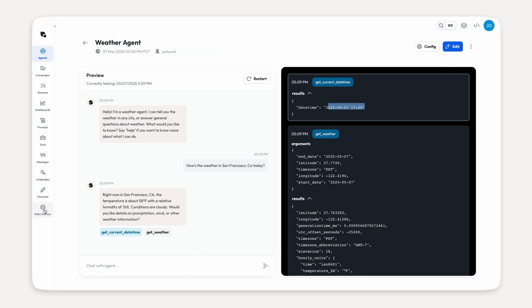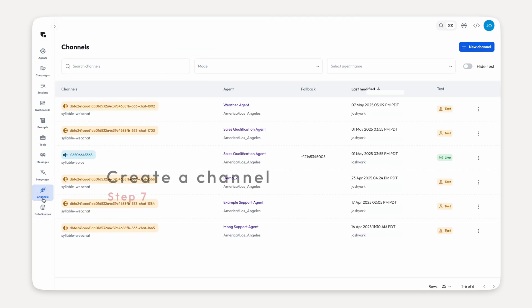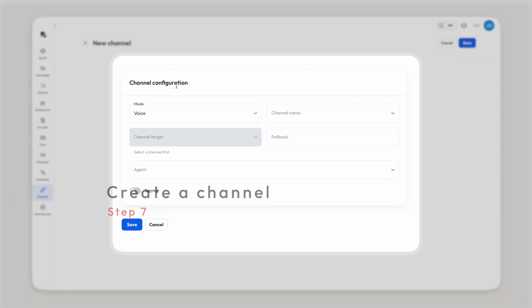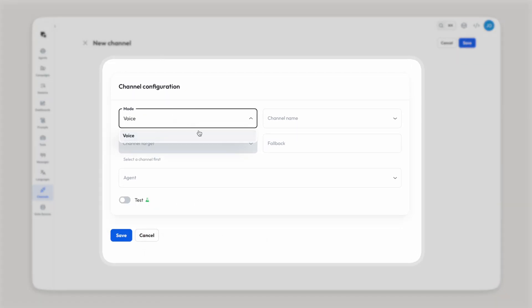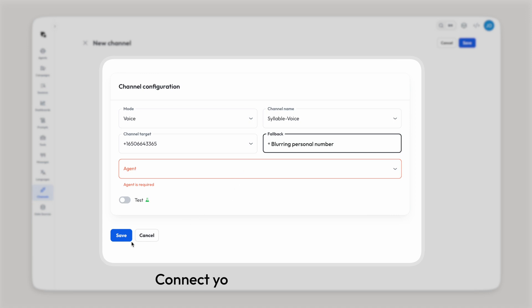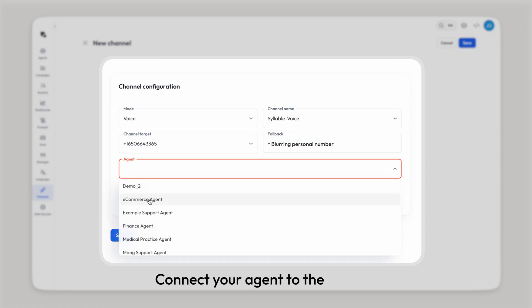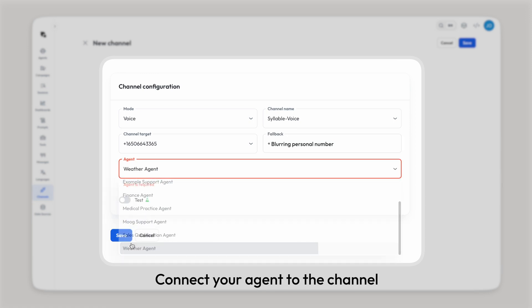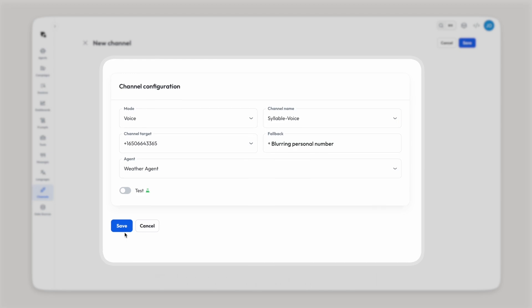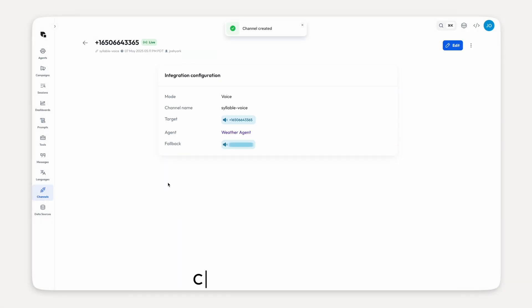Now, we do want to call this agent as a phone agent. So the last step, if some of y'all remember, is to create a channel. Head to channels and press new channel. Fill out everything and make sure you connect it to your weather agent. Save that. And now you can give the target number a call.